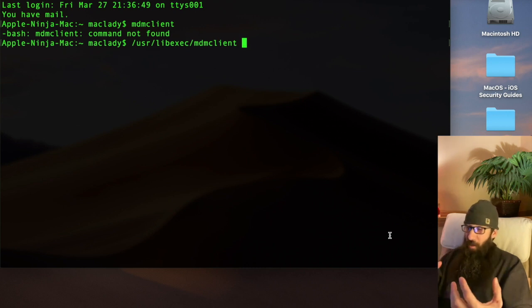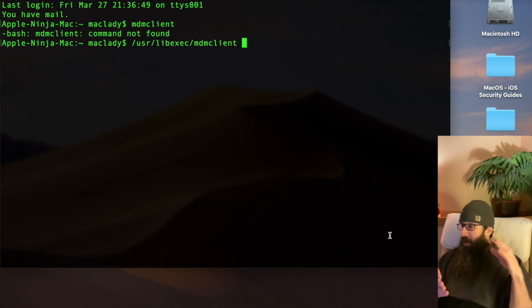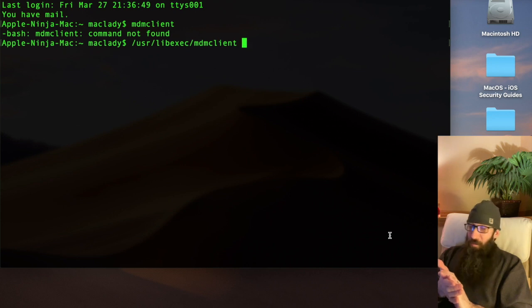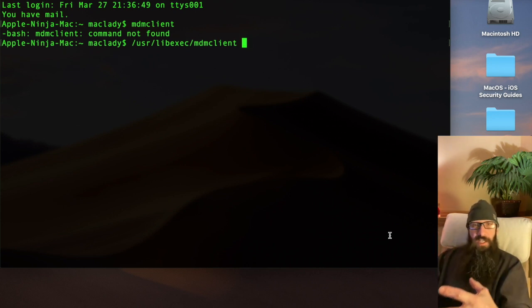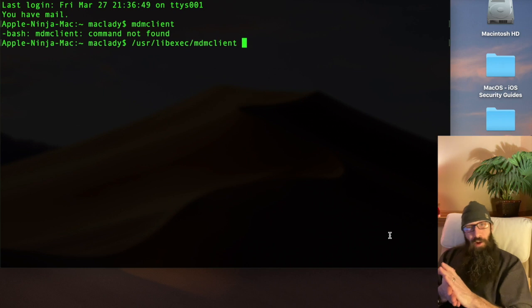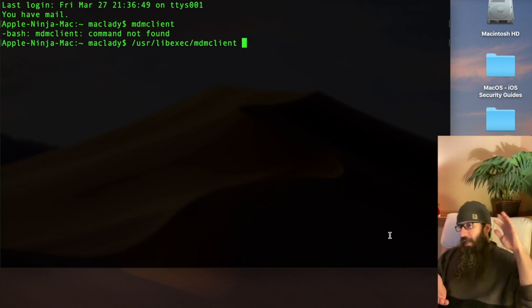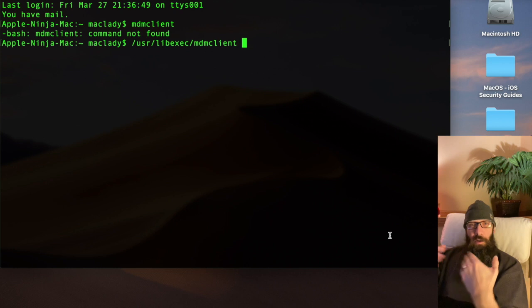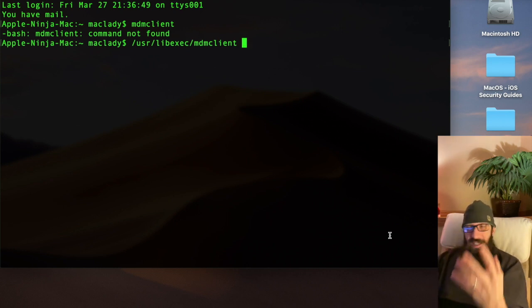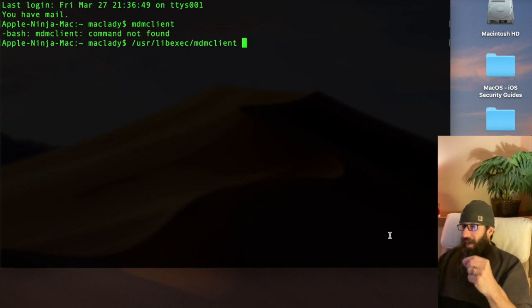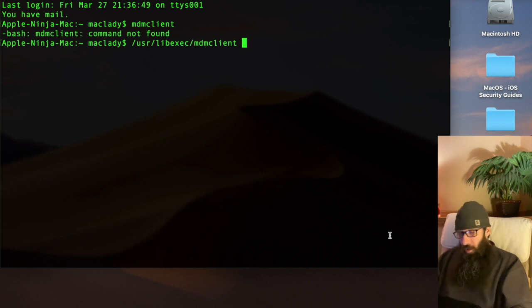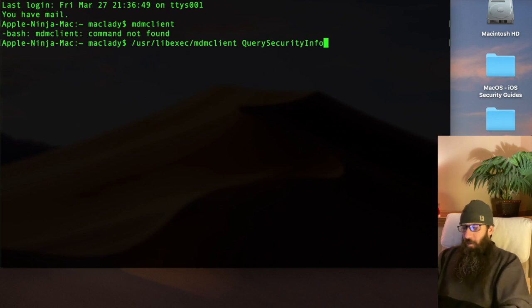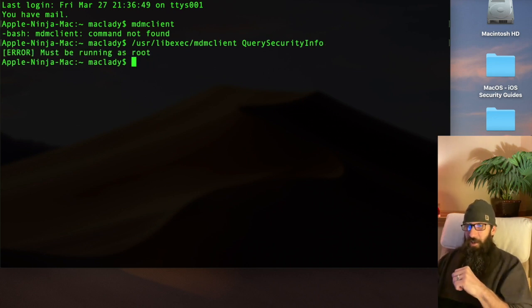Now we have these options that we can run. We can query the device information on the Mac. We can query the certificates on the Mac, profiles that are installed on the Mac, installed apps if we wanted to look up versions and things like that. The one I want to look at is the security info. So we're going to type in query security info and hit Return.